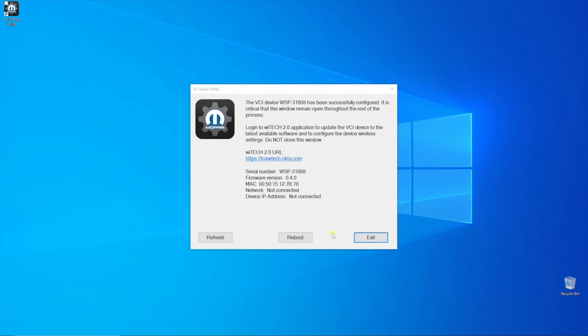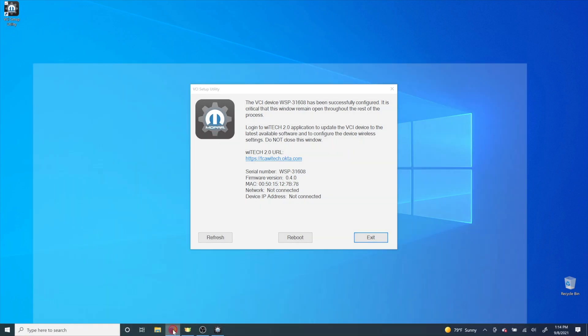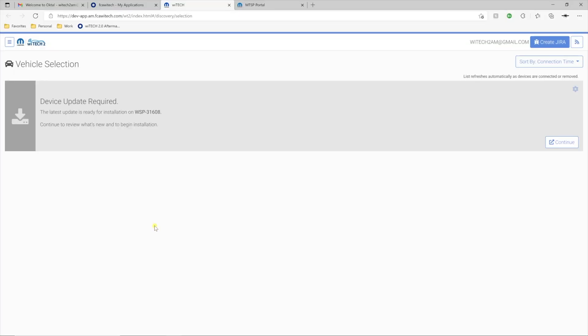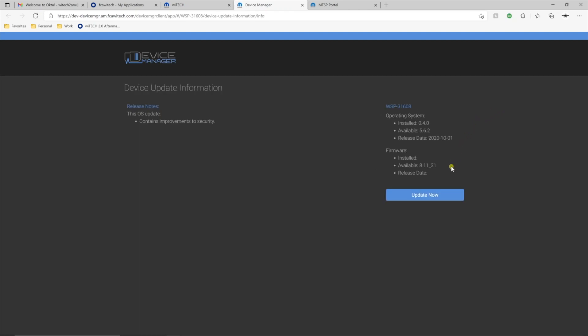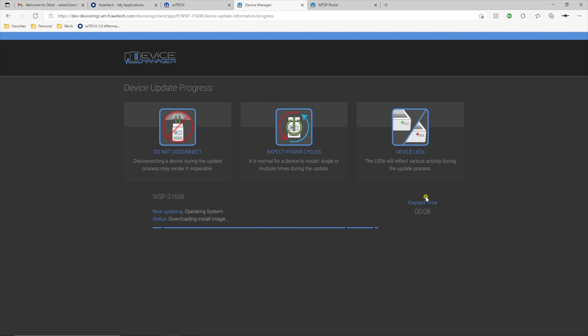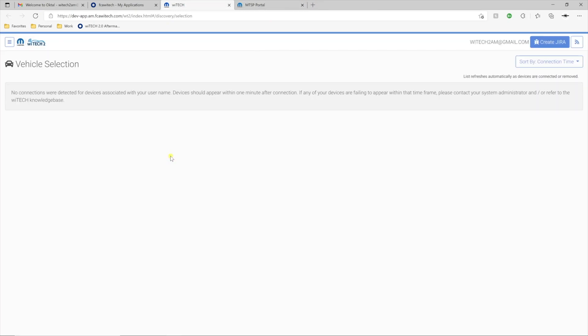After the VCI setup utility successfully completes the setup of the VCI, be sure to leave the VCI setup utility open and return to the Witek in the browser. The VCI will display in the vehicle selection screen with an update available. Select Continue and follow the steps to complete the update. The update process will take 10-15 minutes to complete. When the update is complete, select OK to return to vehicle selection.